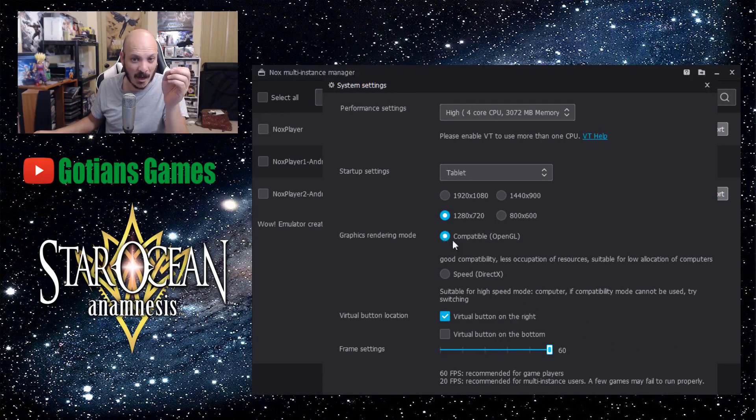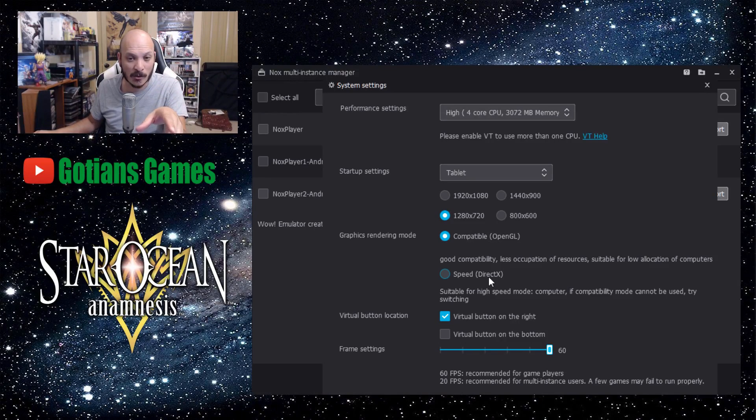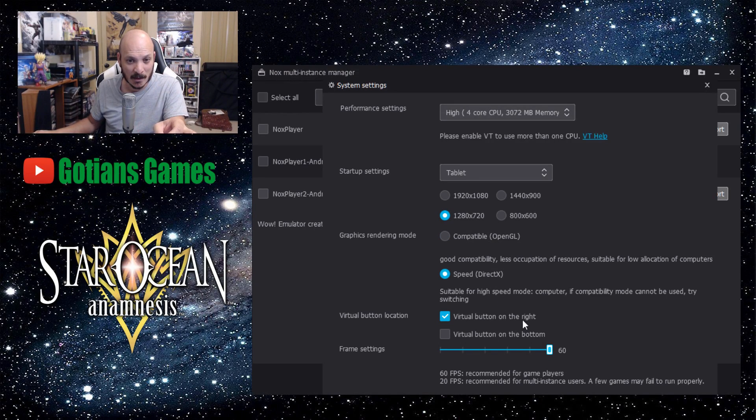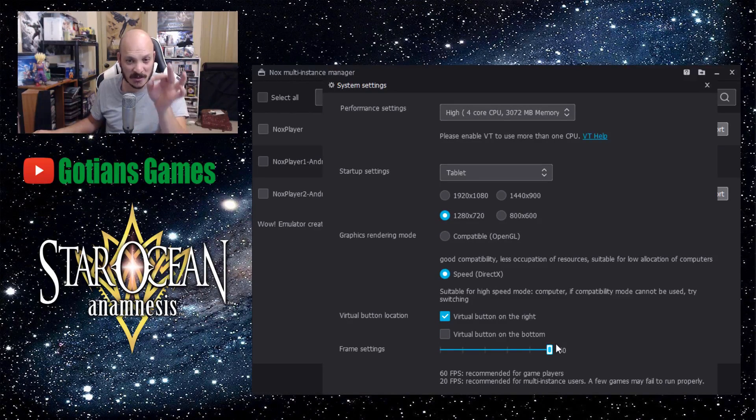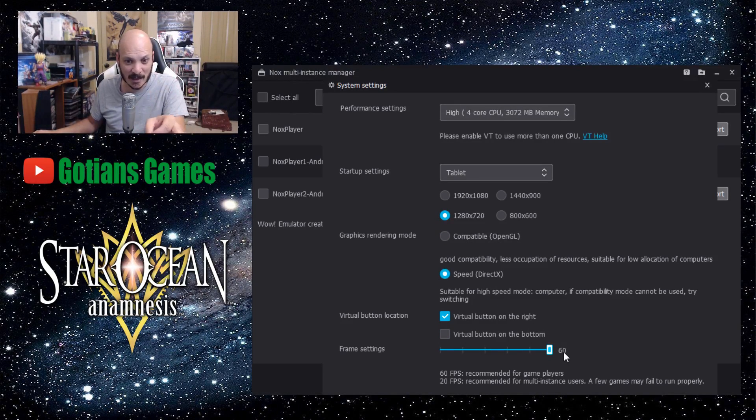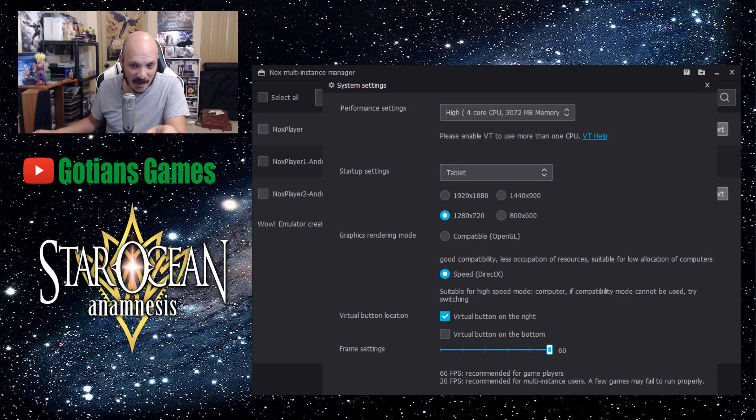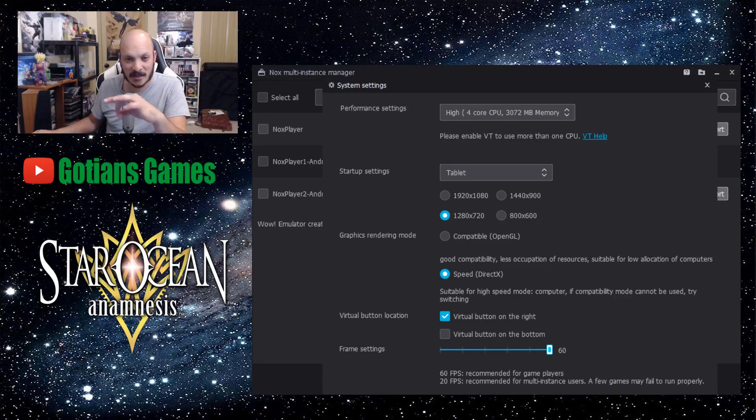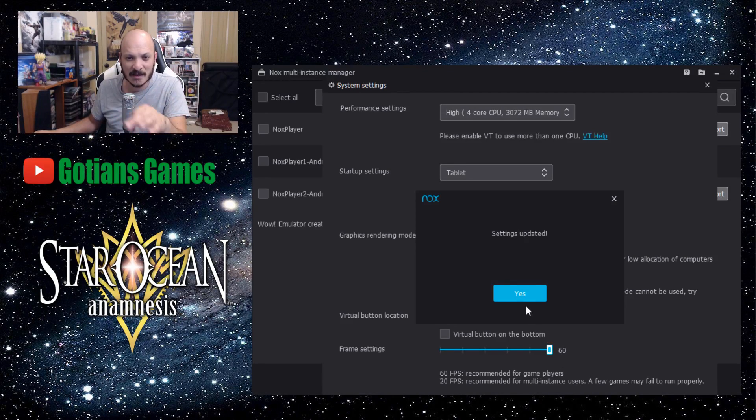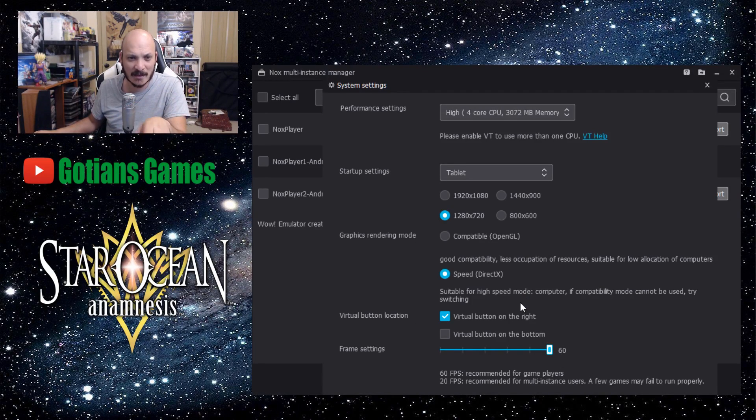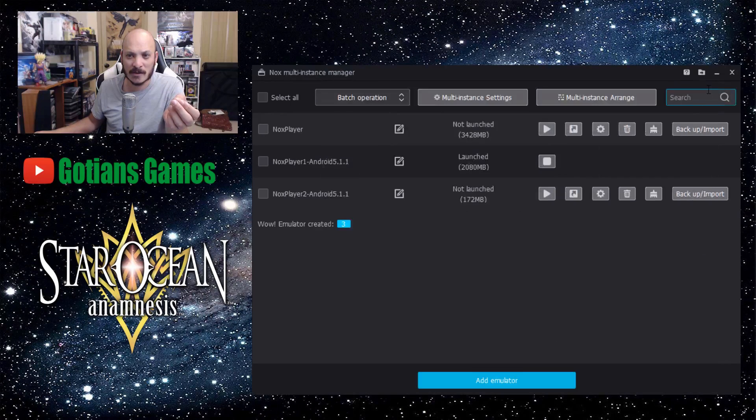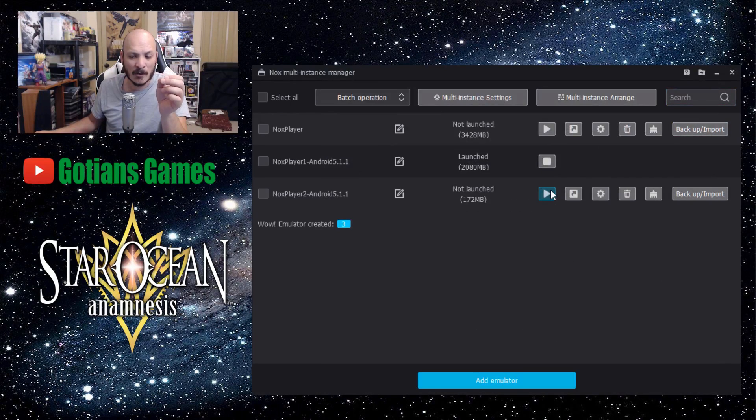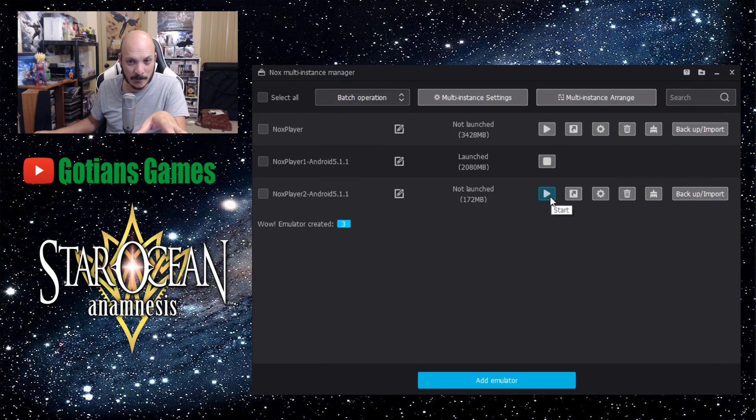In order to change that, in order to fix that, if that does happen to you, you want to take it off of compatible and switch it to speed. So you switch it to speed DirectX and once you switch it to that, you go ahead, just click save settings. Settings updated. And then go ahead and close it out. Now click on the play button to launch it.